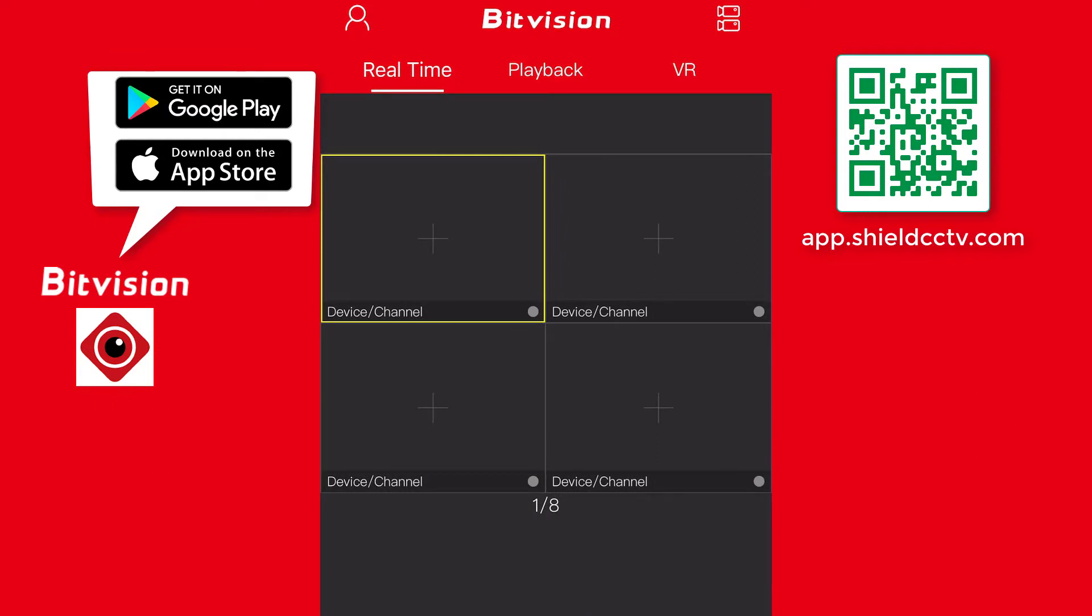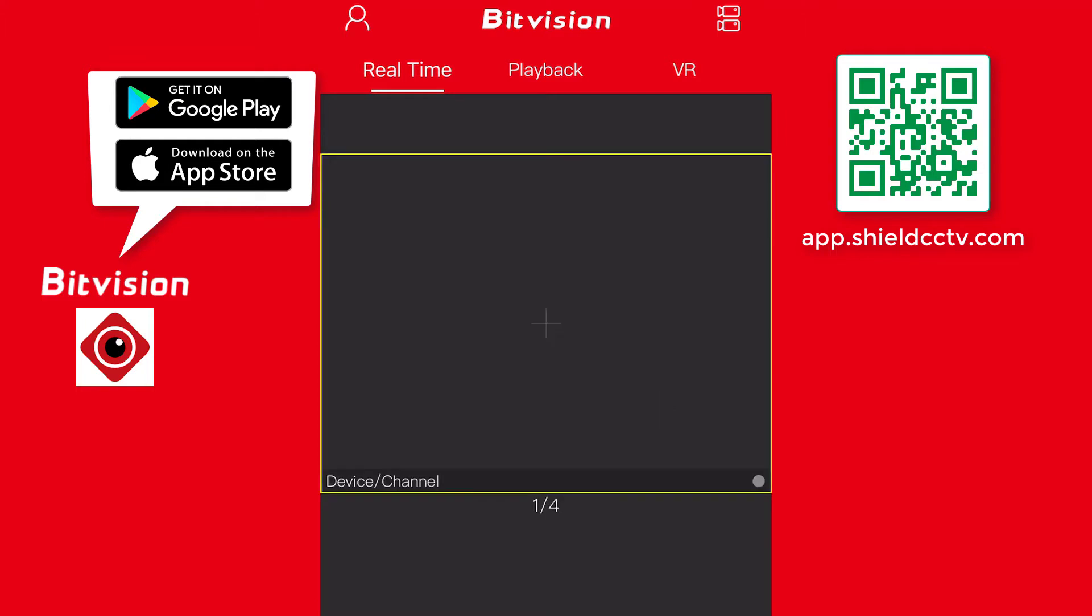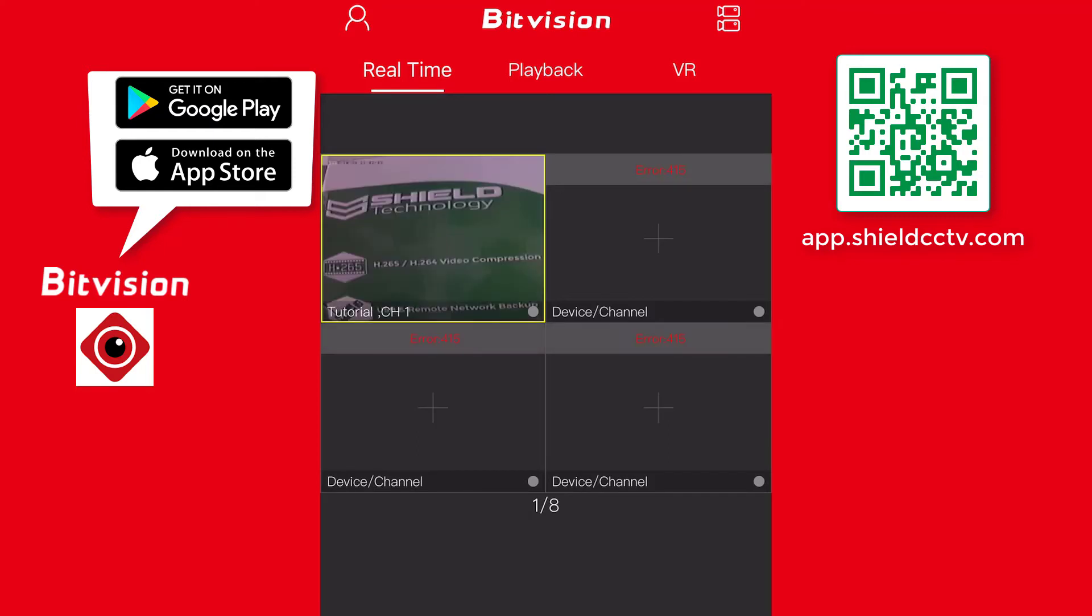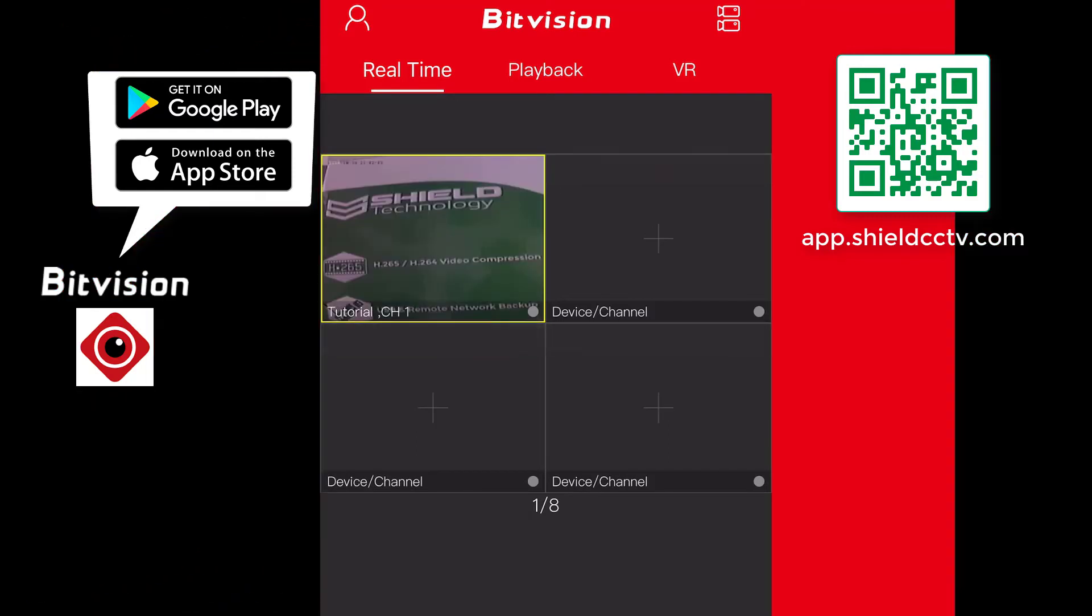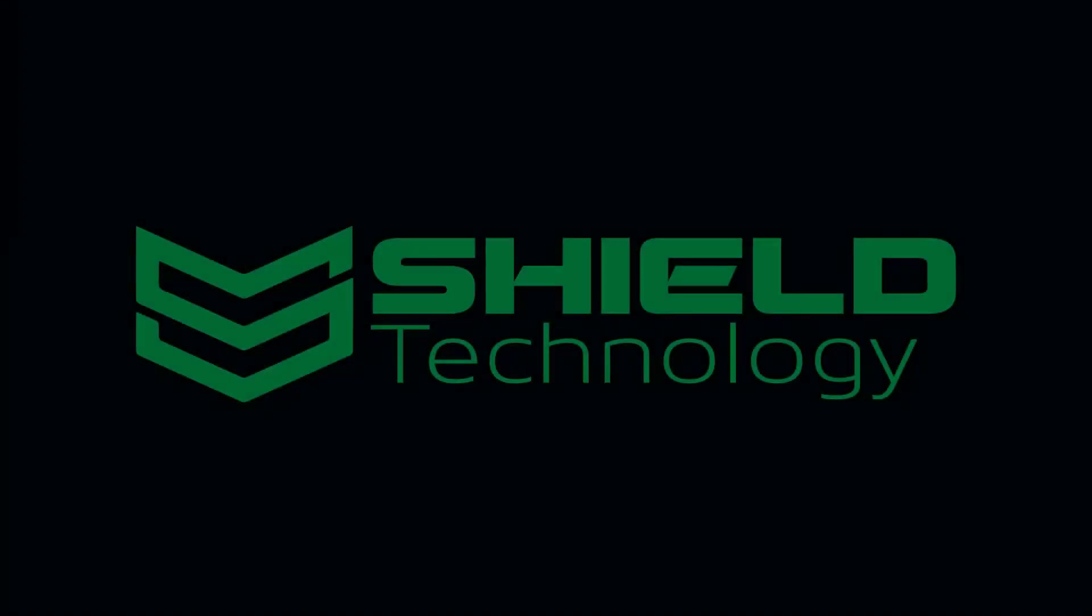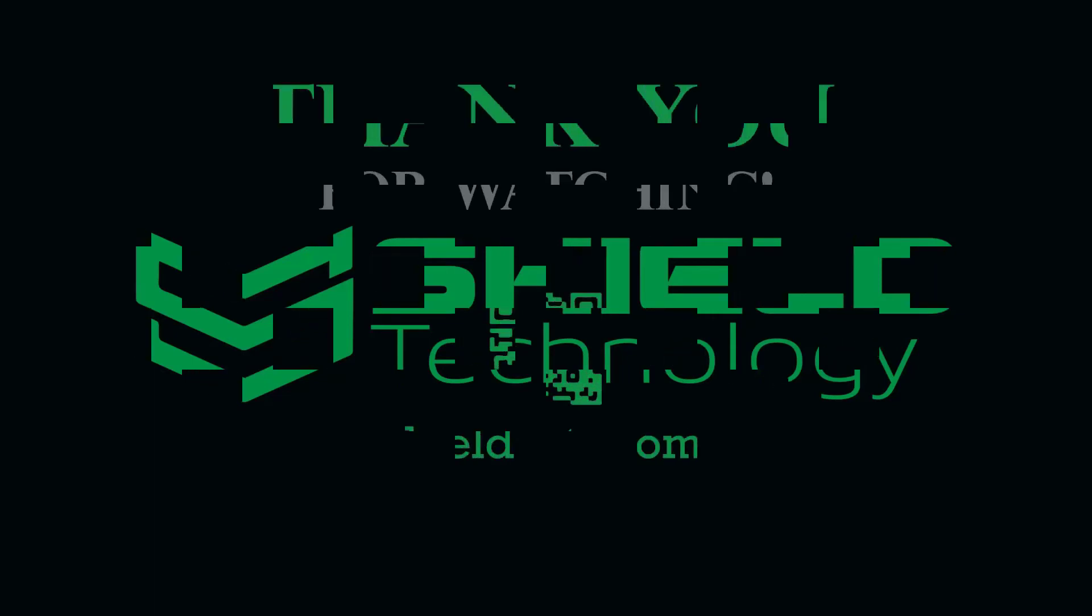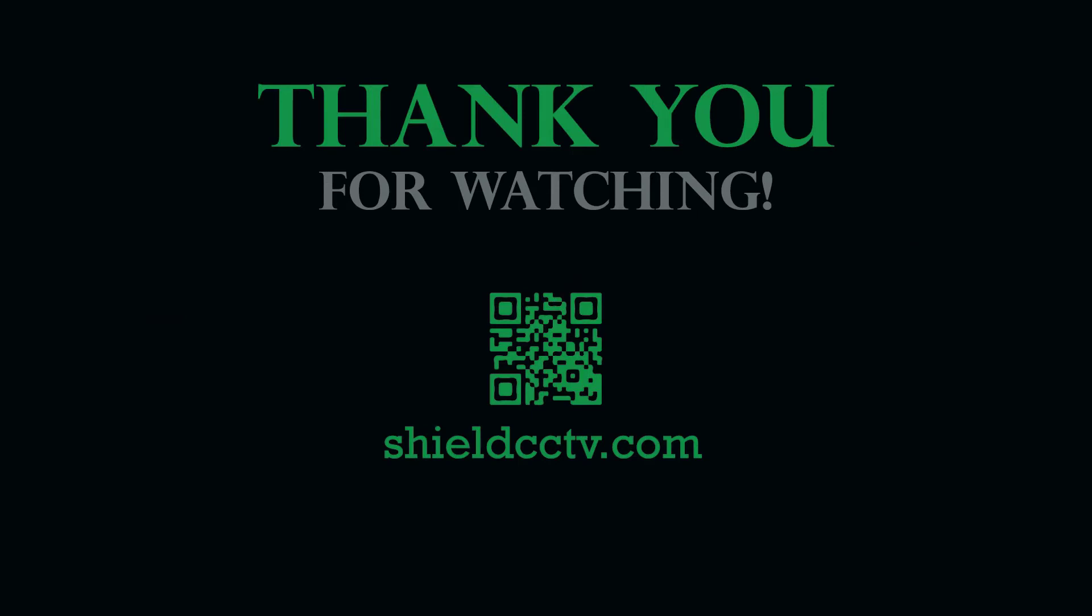Once the camera is added, the views should come on after a few seconds, or the user can force a refresh by pressing one of the cameras. This video is brought to you by Shield Technology. Feel free to leave comments and suggestions for future videos. Thank you for watching. Please subscribe to our channel and visit shieldcctv.com for updated information on Shield Technology products.